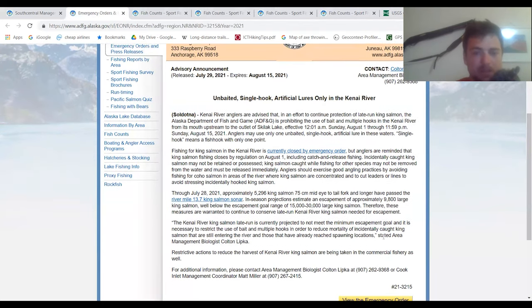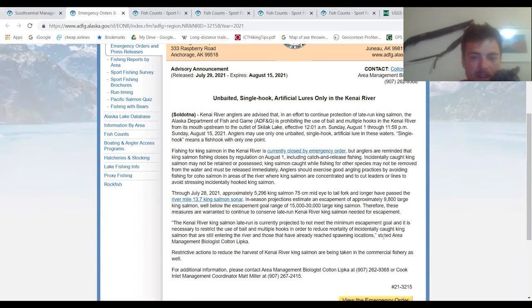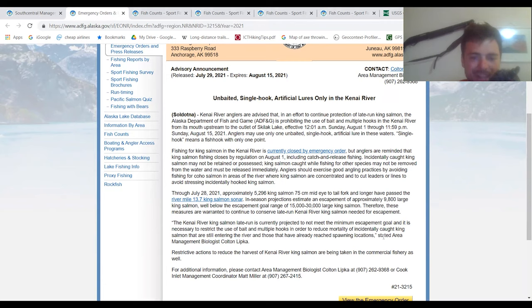Those coho salmon, those silver salmon, they're going to start running here probably this week. And those are really fun to fish for, but you got to be careful that you don't hook a king. That's why they won't let you use eggs. So through July 28th, approximately 5,296 king salmon - and the way they measure this is with sonar. They actually measure the fish by sonar while they swim through the river. So that's 75 centimeters mid-eye to tail fork and longer. Have passed through river mile 13.7 king salmon sonar. In-season projections estimate an escapement of approximately 9,800 large king salmon, well below the escapement goal of between 15,000 to 30,000.